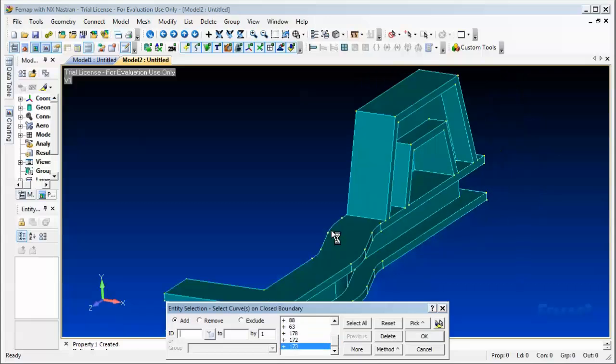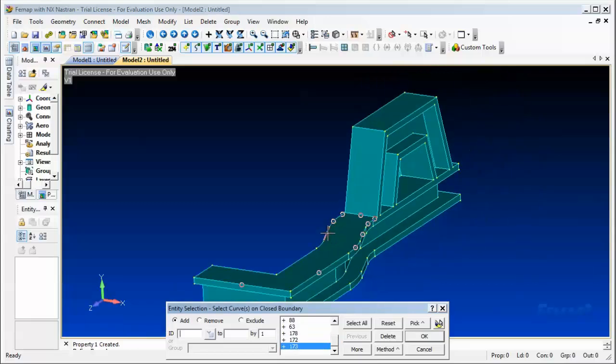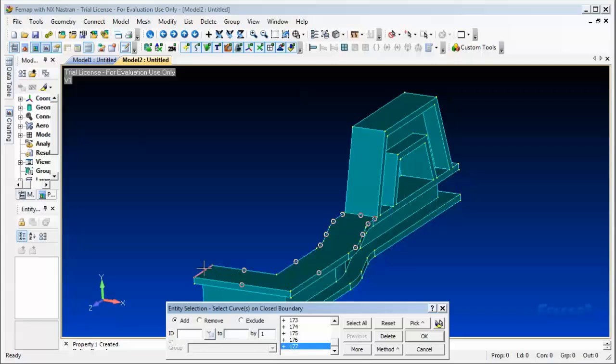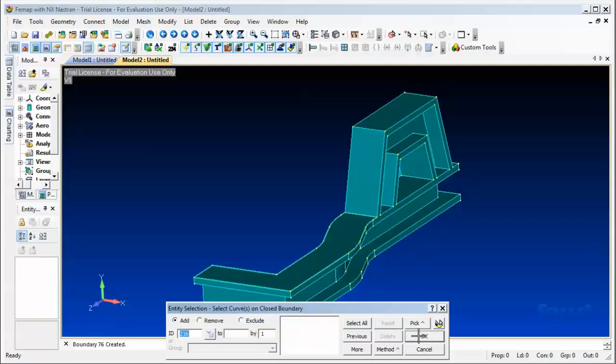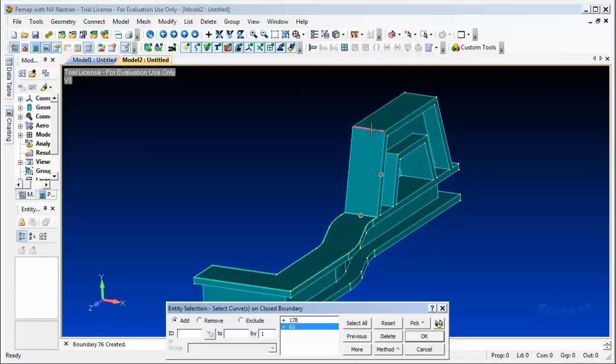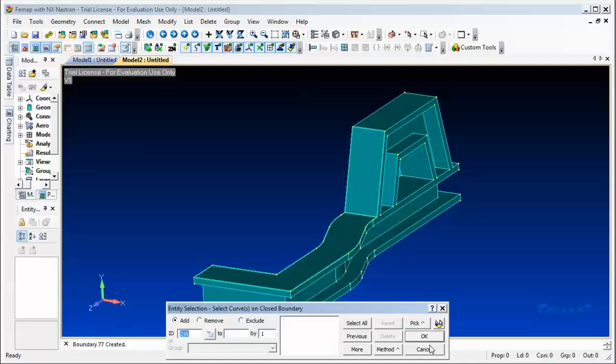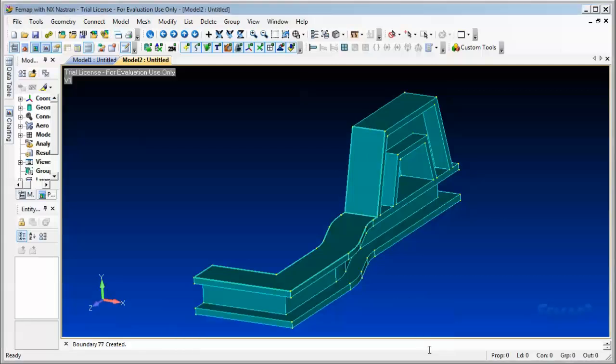After selecting the boundaries for the first one, you notice that there is a circle that appears in the middle of them, showing that the region was selected. So that goes for the first one. We hit okay and hit okay again. So this one I'm gonna hit this edge, this edge, and this edge. Now we can hit okay and cancel.